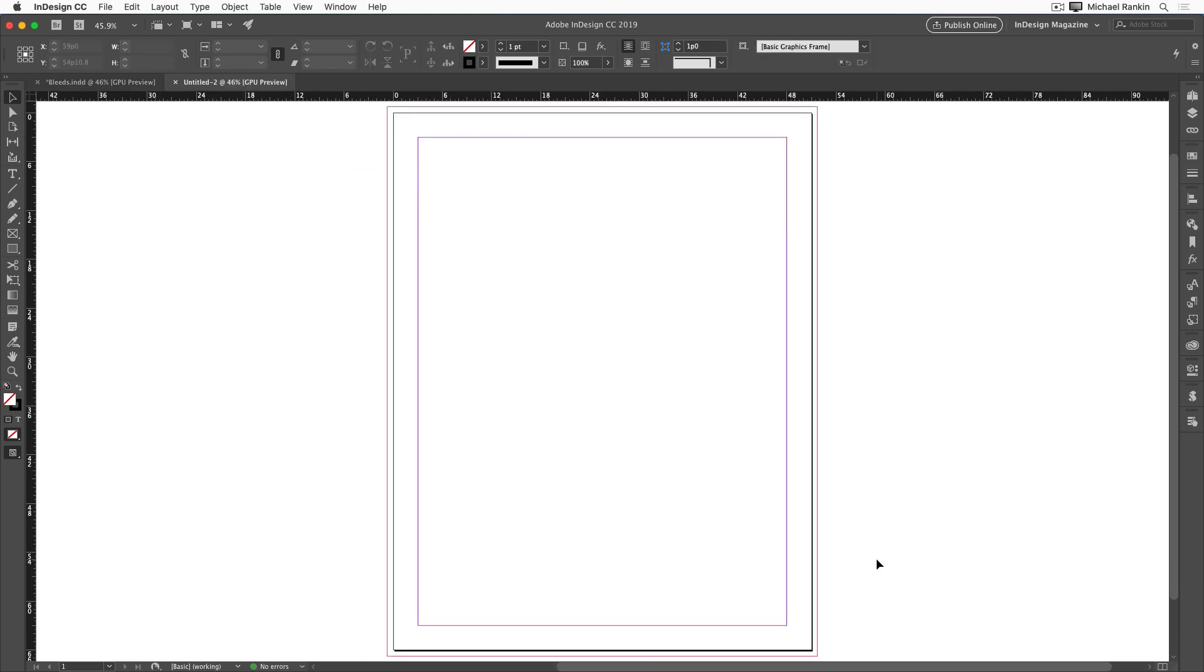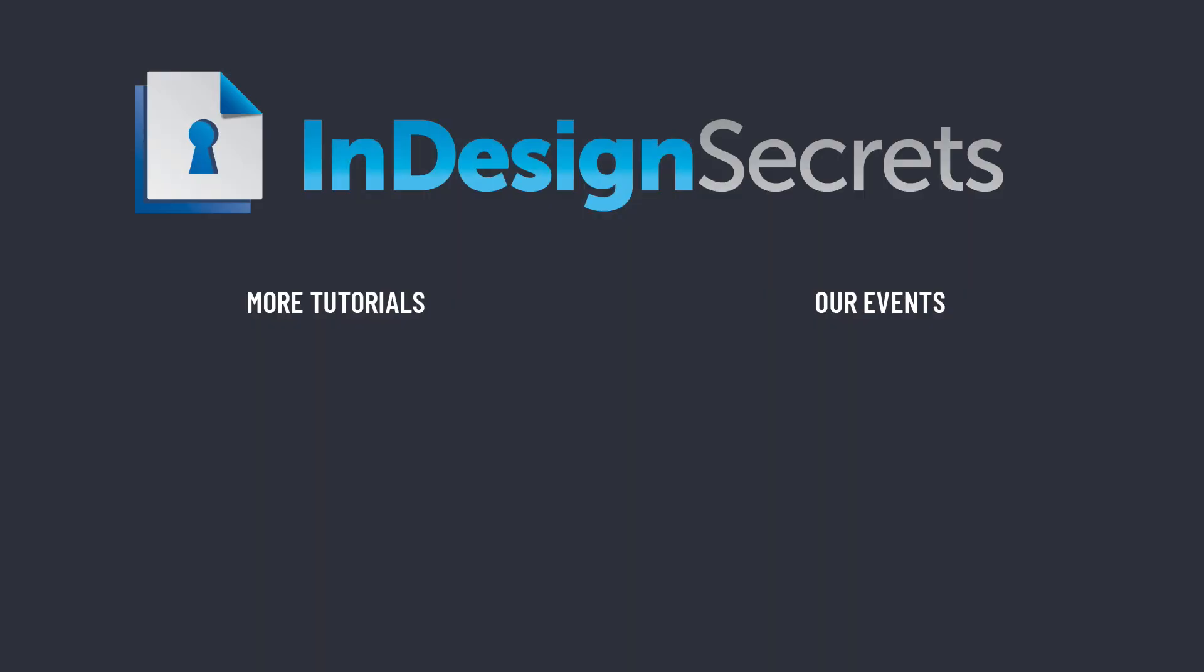So now you know what the bleed area is used for, how to set it, and how to include it in the files that you print or export to PDF. Thanks for watching this video. And if you want lots more tips like this, be sure to check out InDesignSecrets.com and subscribe to InDesign Magazine.